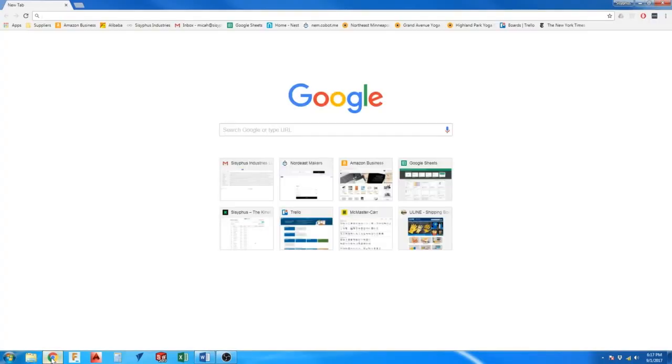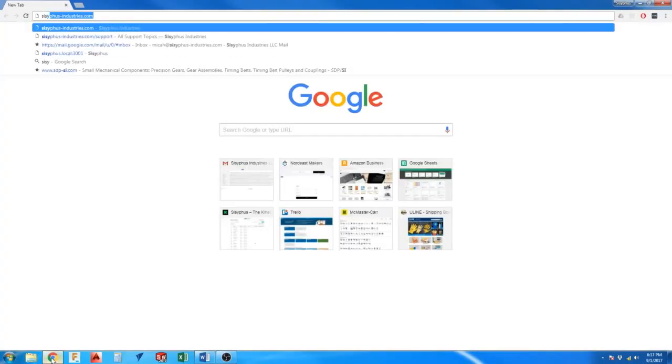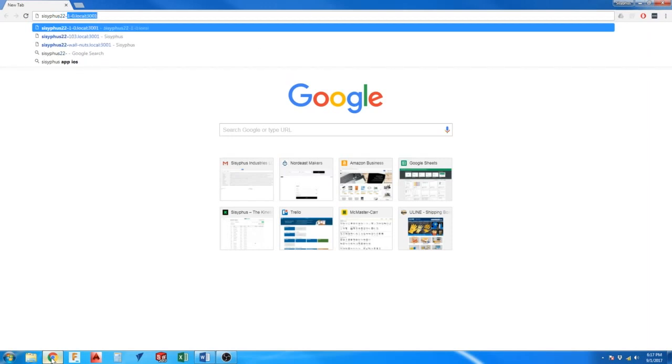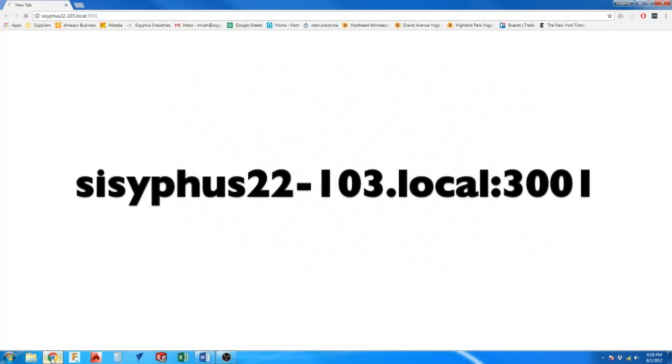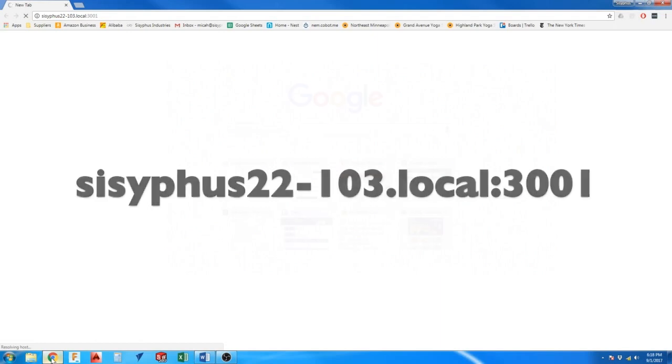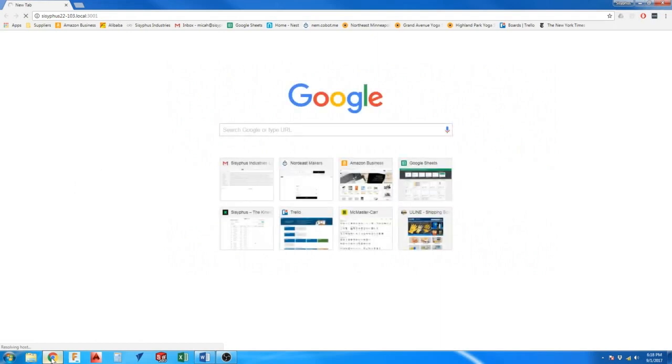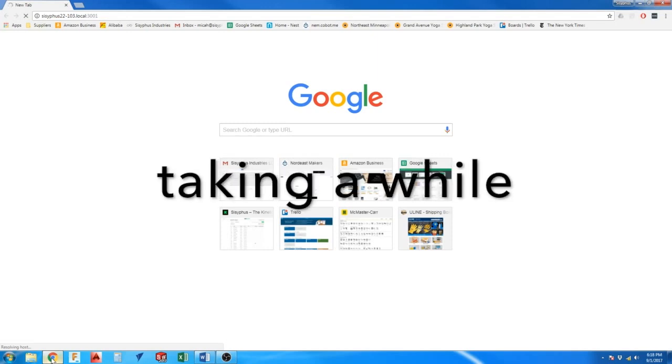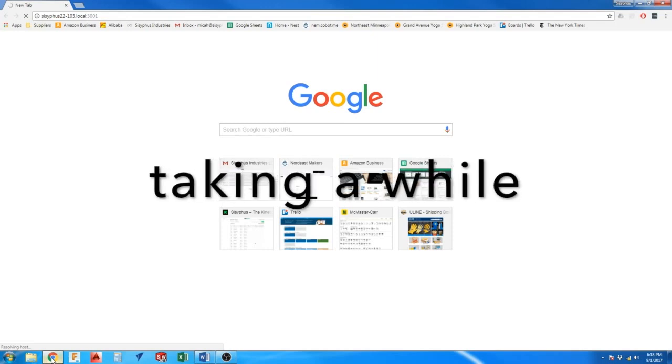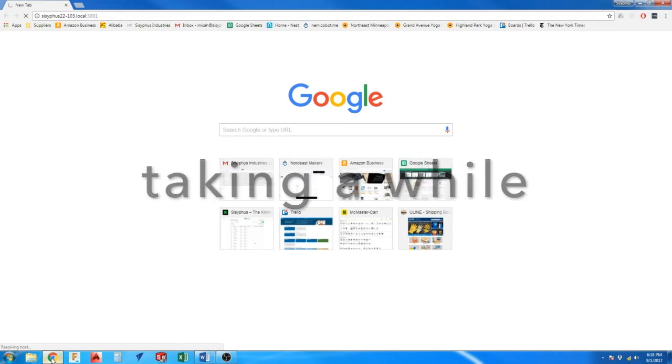Now open your browser again and navigate to the table's URL. The table's URL is going to be the name of the network followed by .local colon 3001. Sometimes when it first connects, it may take a little while. When it loads, you should see the screen prompting you to connect to your home Wi-Fi.